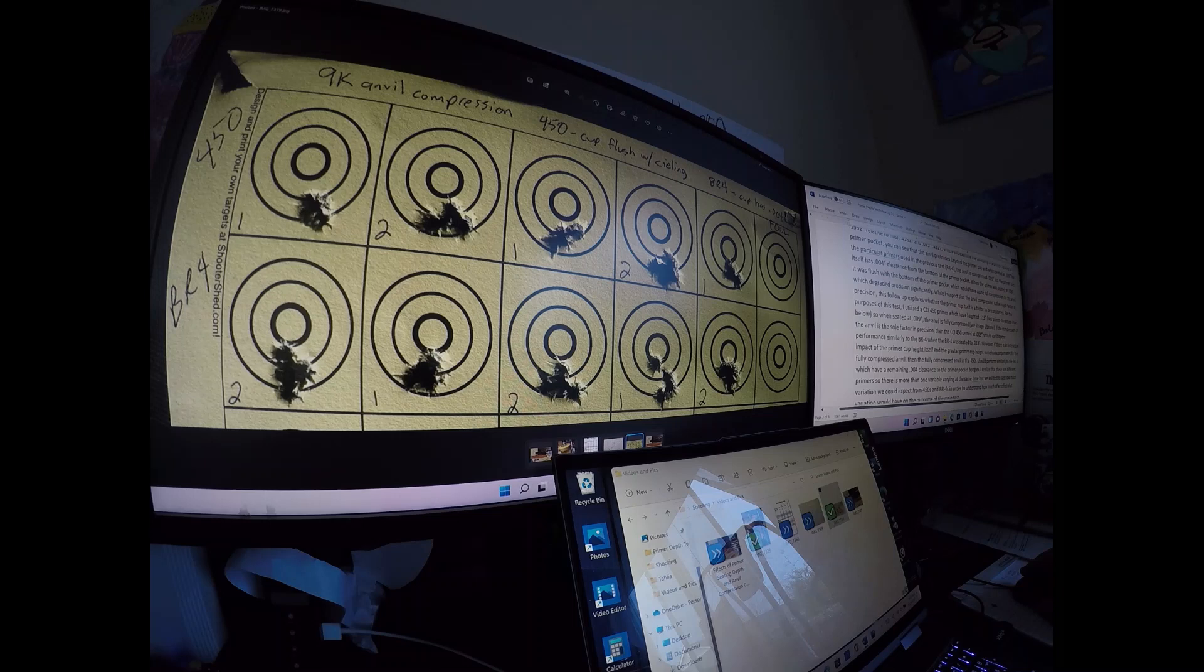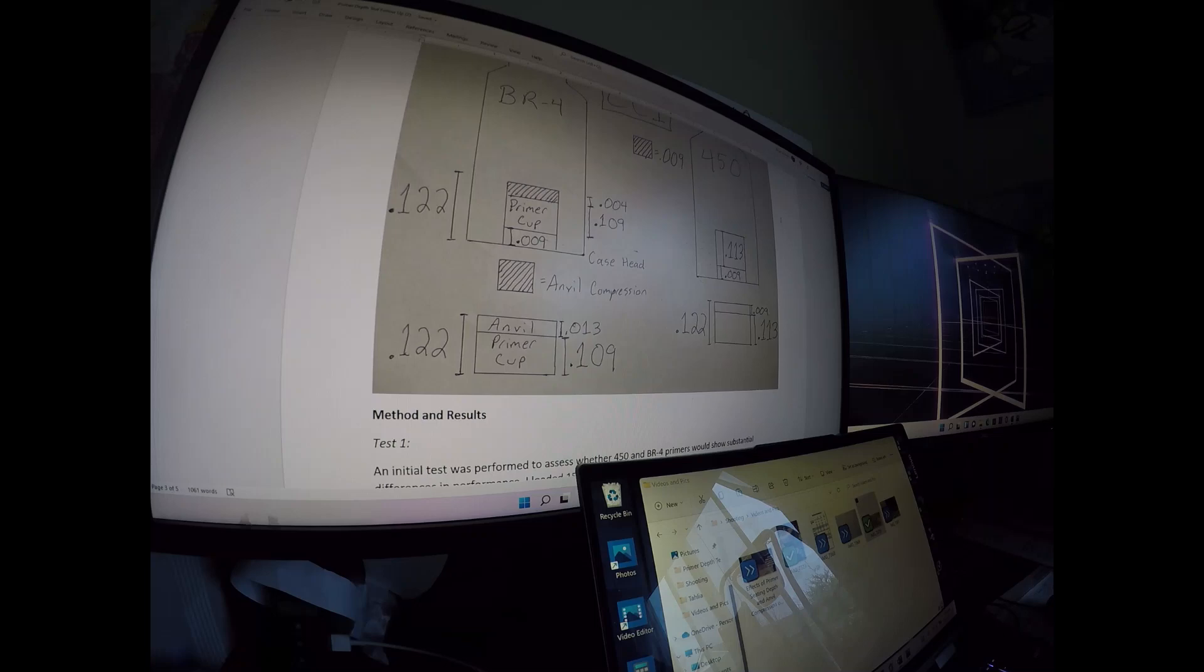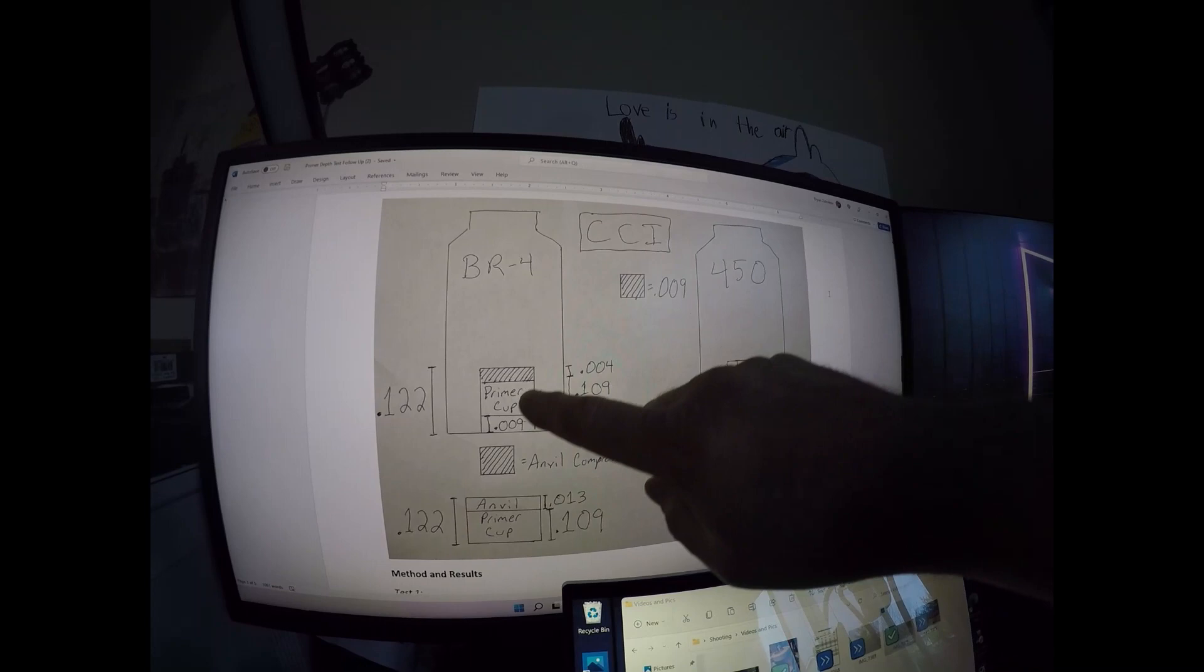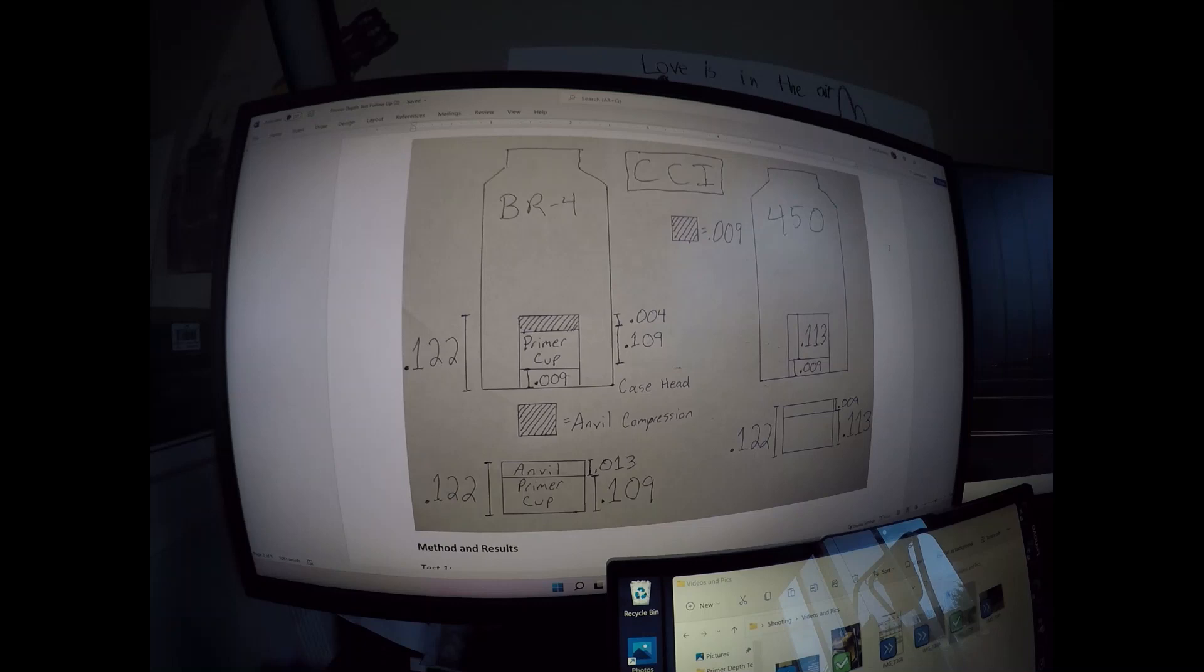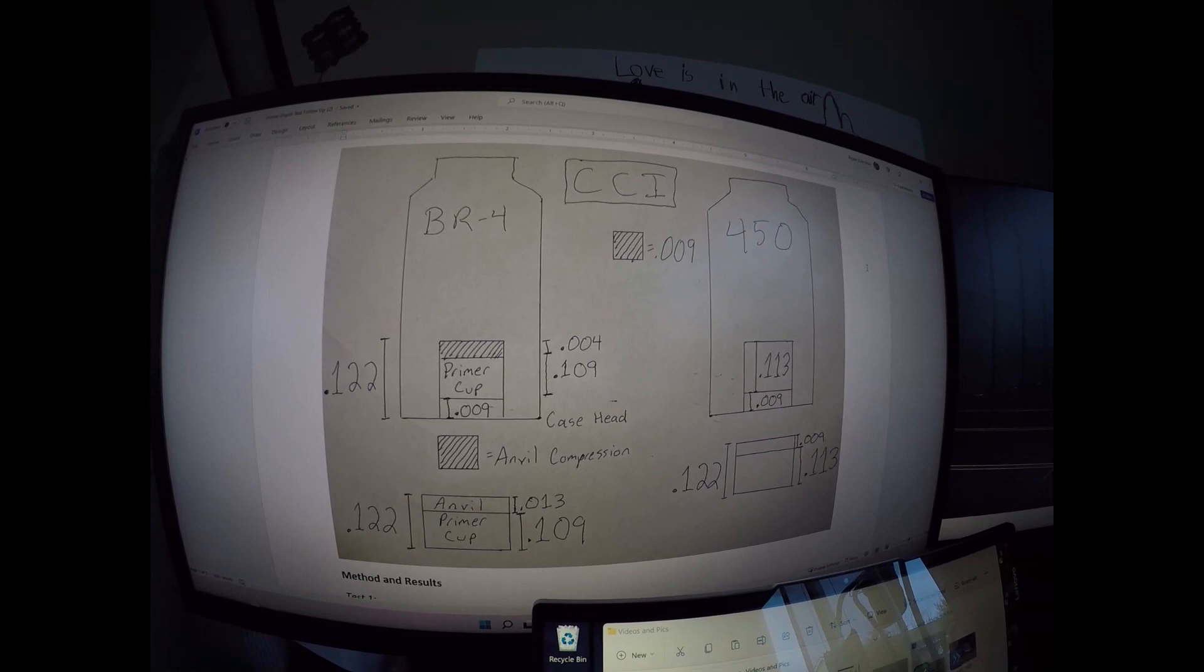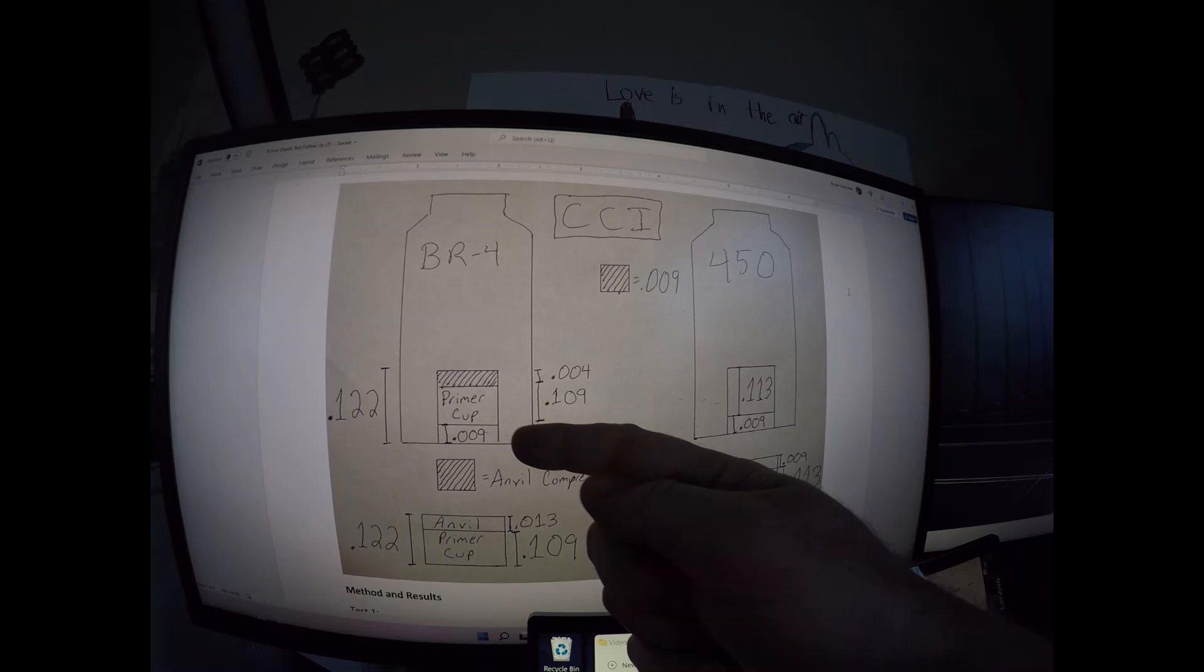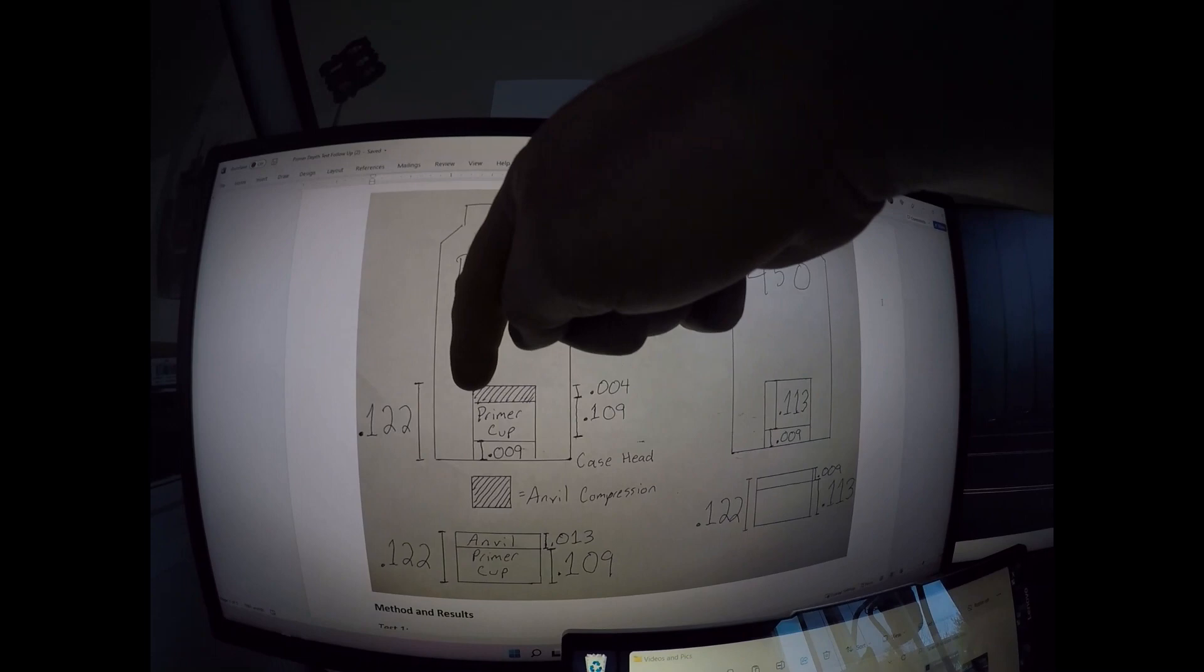What we ended up doing was we took CCI BR4s and used those, set them at nine thousandths seating depth, and then we took CCI 450s and set those at nine thousandths seating depth. The difference is the BR4 primer cup is shorter, 0.109, and the 450 is higher, 0.113. When you seat the BR4 to nine thousandths you get about four thousandths of clearance from the top of that primer cup to the top of the primer pocket.